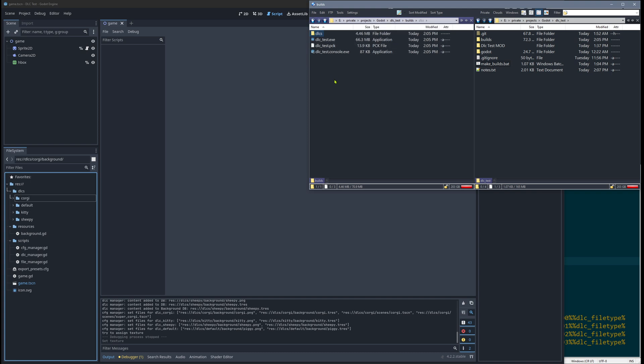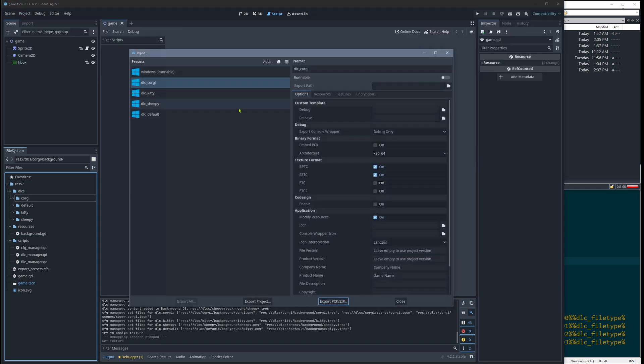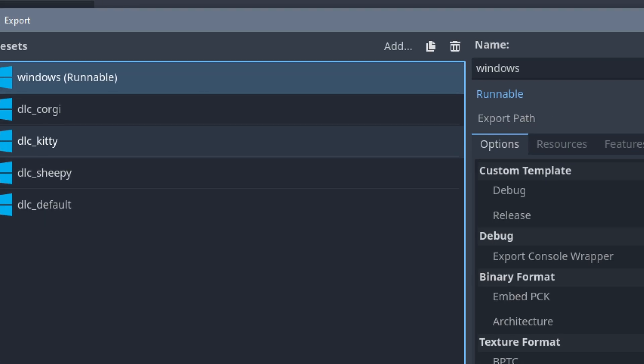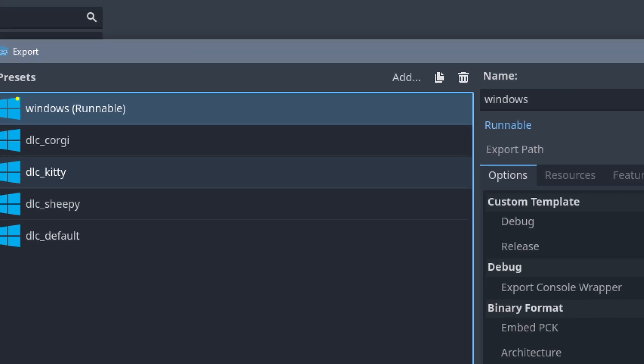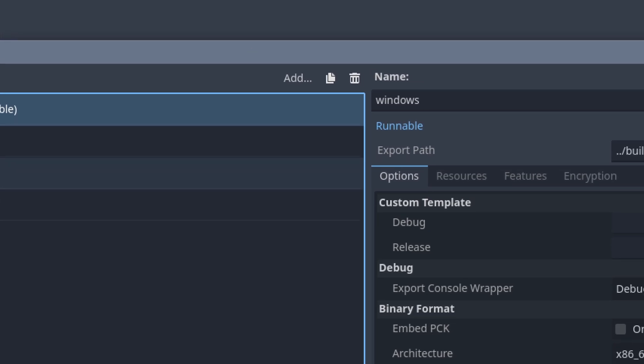And actually the setup is not so complicated, because here in export, this is how it looks for me. What we see here is we have the first one, it's the runnable basically. And what it does is it exports an exe, of course, and it's the only one which has this runnable thing checked here.